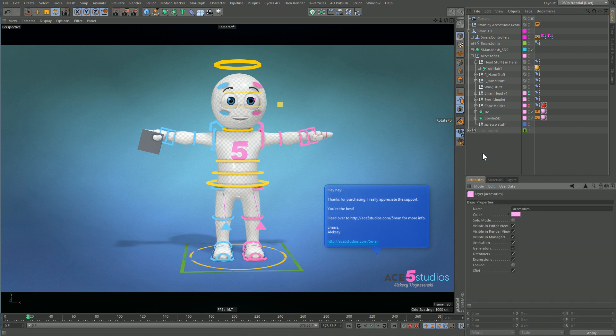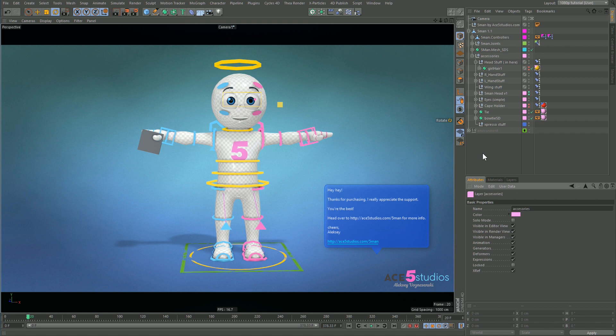These are pretty common mistakes I see all the time. Just these simple compartmentalization - having things in modules, keeping your controllers separate from your joints, having everything on layers - just makes your life so much easier and everything's so much more organized.